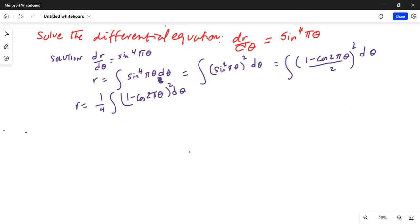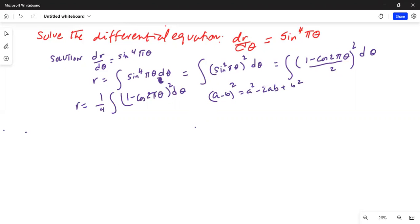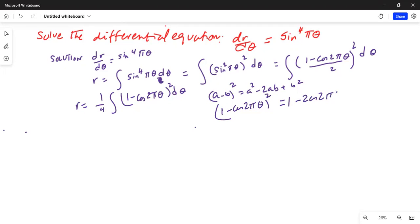Now I am going to use the formula for a whole square. As you know, (a − b)² = a² − 2ab + b². So I can write (1 − cos2πθ)² = 1 − 2cos(2πθ) + cos²(2πθ).